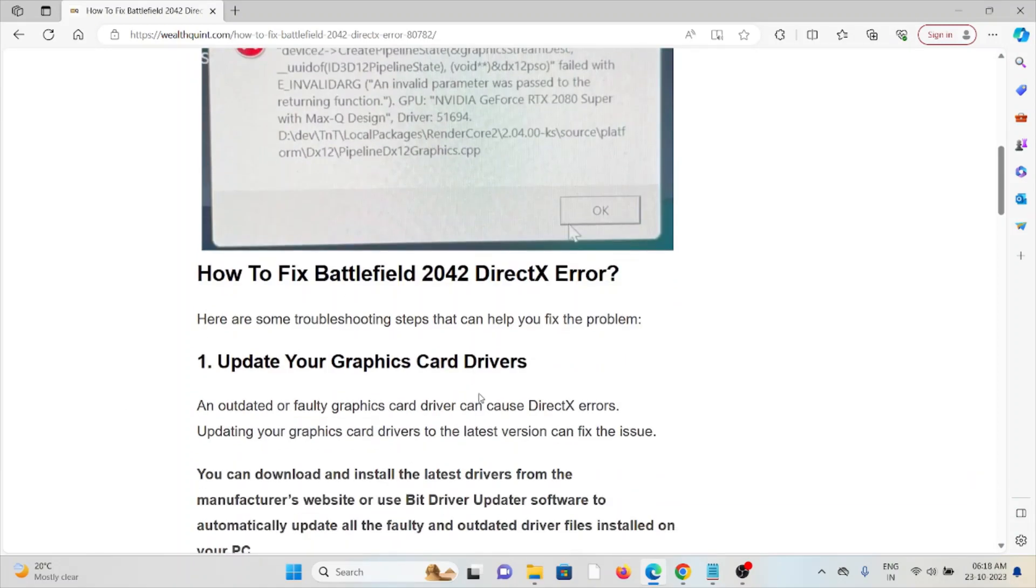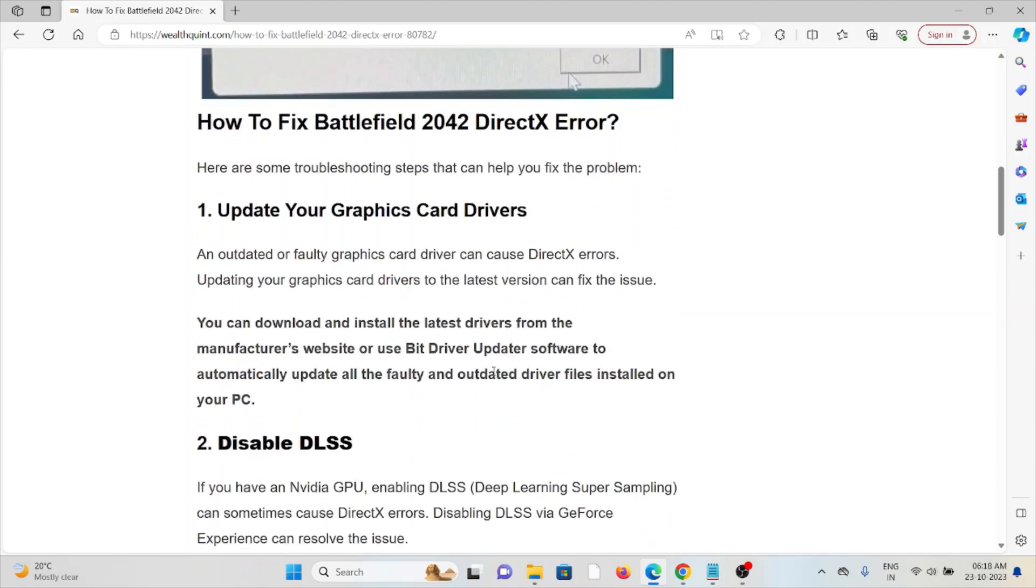The first method is to update your graphics card drivers. An outdated or faulty graphics card driver can cause DirectX errors. Updating your graphics card drivers to the latest version can fix the issue. You can download and install the latest drivers from the manufacturer's website or use a driver update software to automatically update all the faulty and outdated driver files installed on your system.